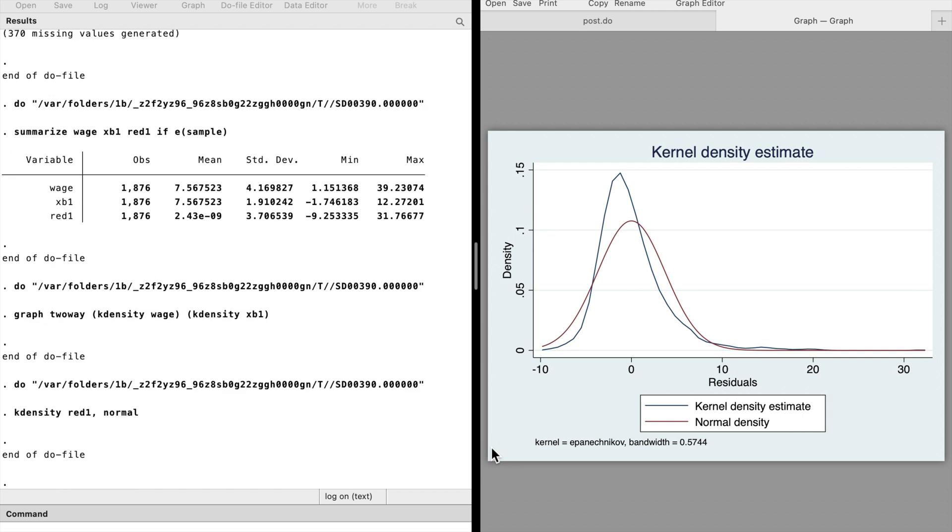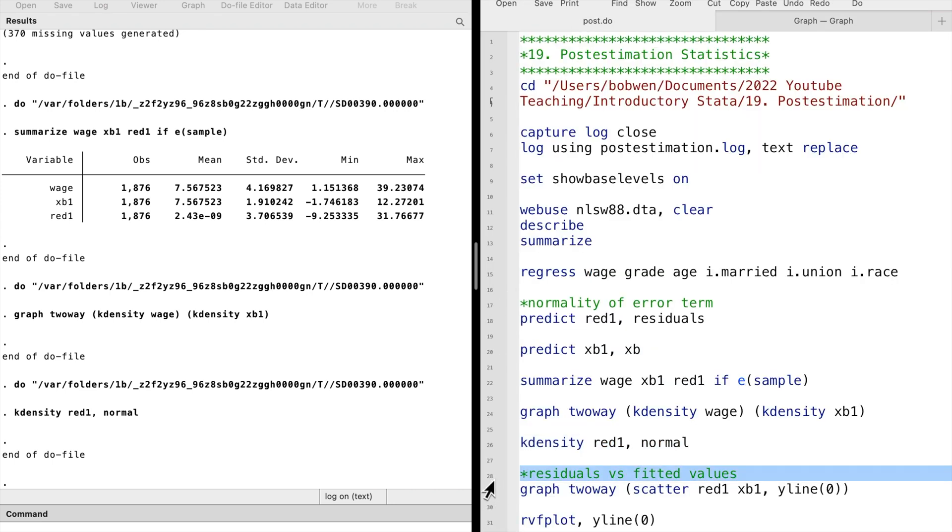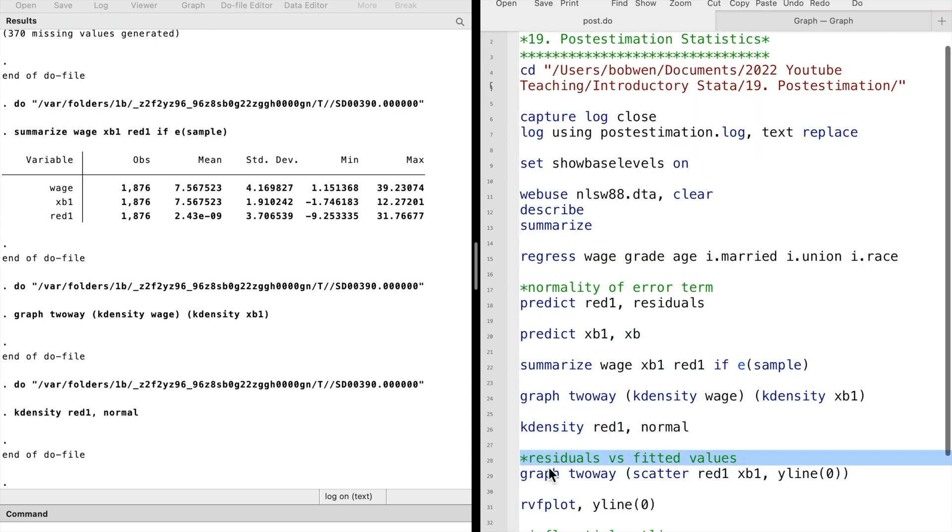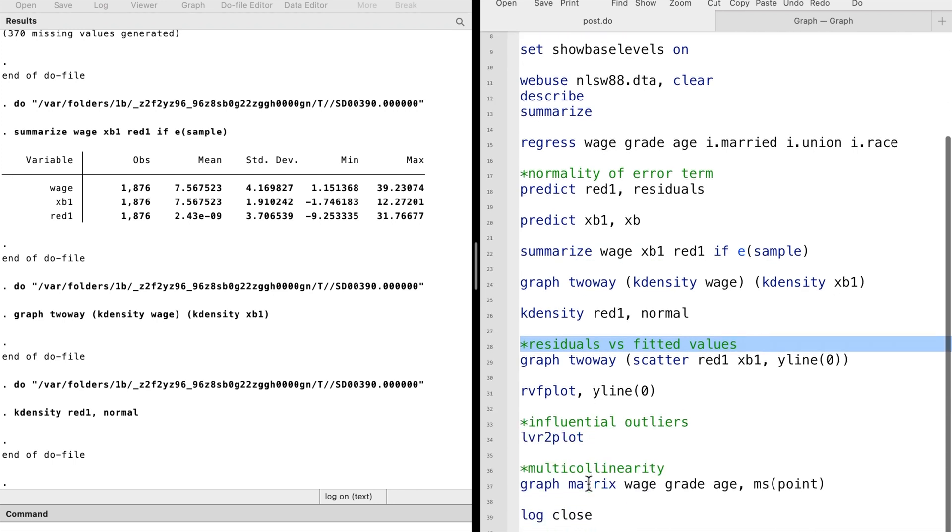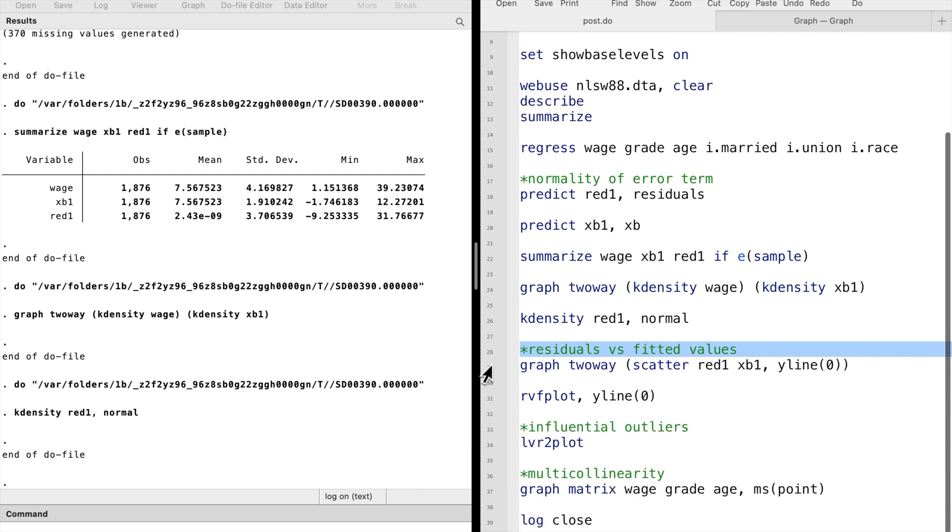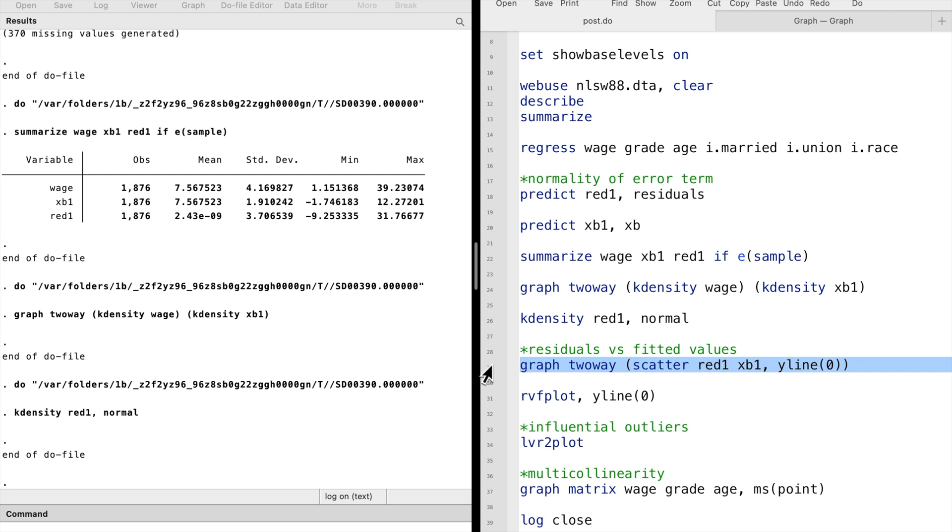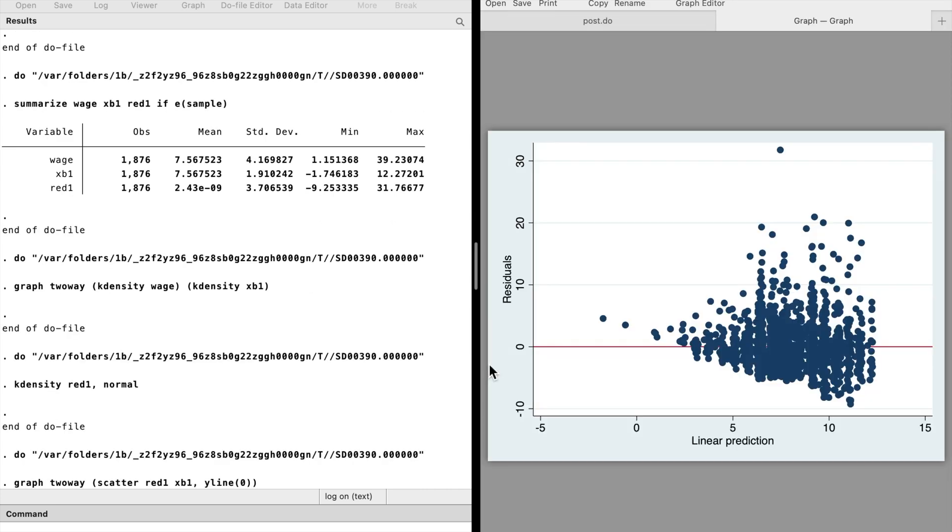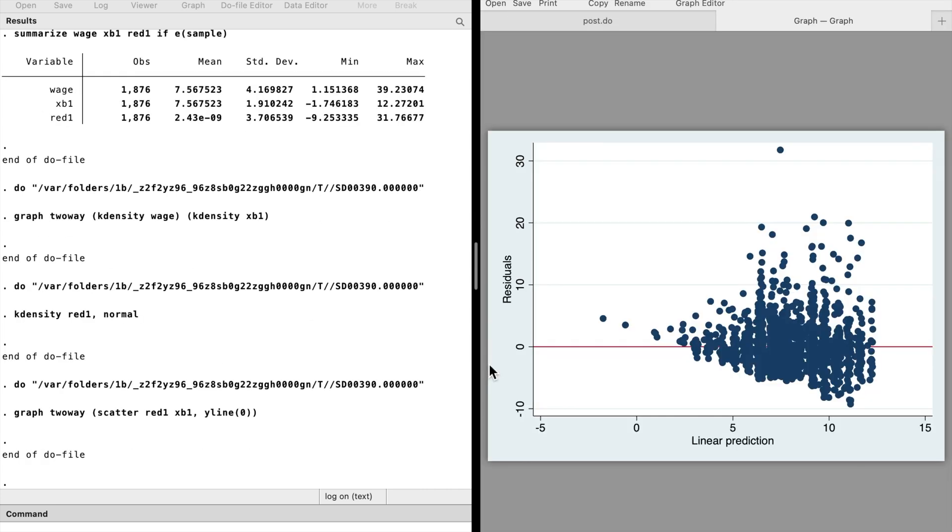We recall that one of the OLS assumptions is that the error term has the same variance. We can check it using scatter plots. We scatter the residuals against the fitted values. We type graph two-way and scatter red1 xb1 inside the parentheses. I add the yline option to show the horizontal line at zero. We see that the plots are not randomly distributed along the zero line, and the variance of the residuals becomes larger as the wages increase. It implies heteroscedasticity of the data.